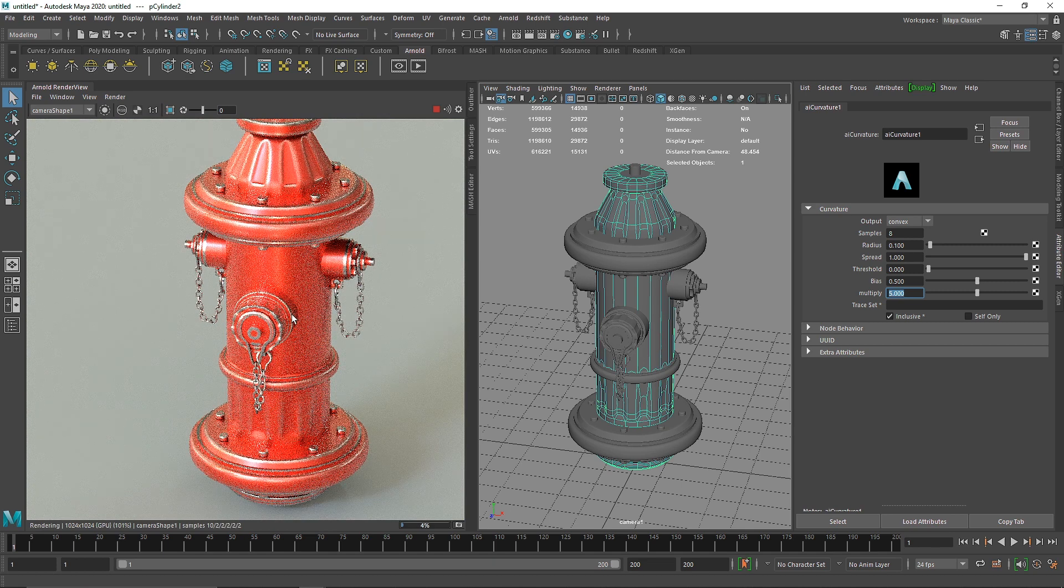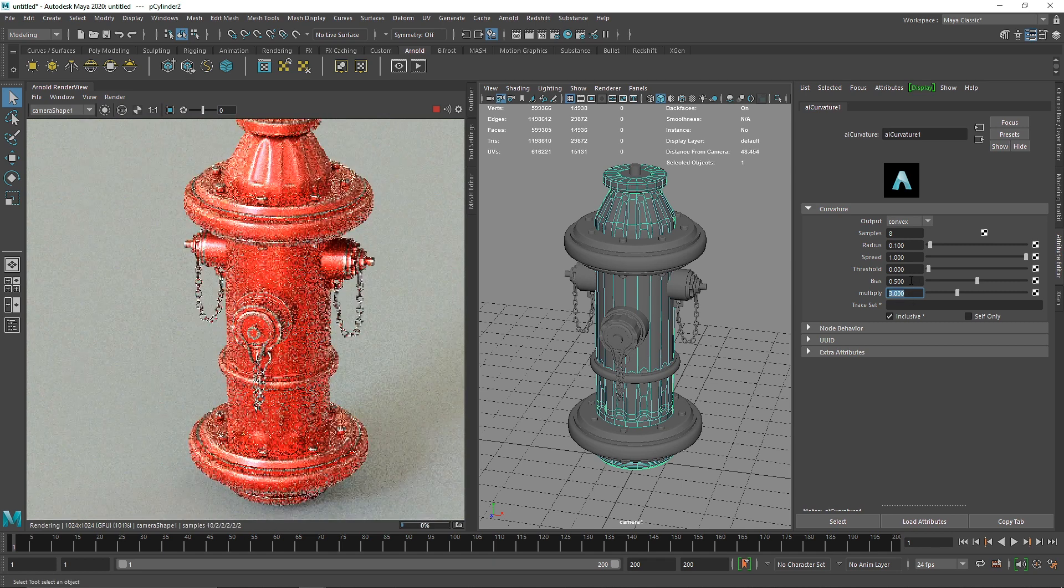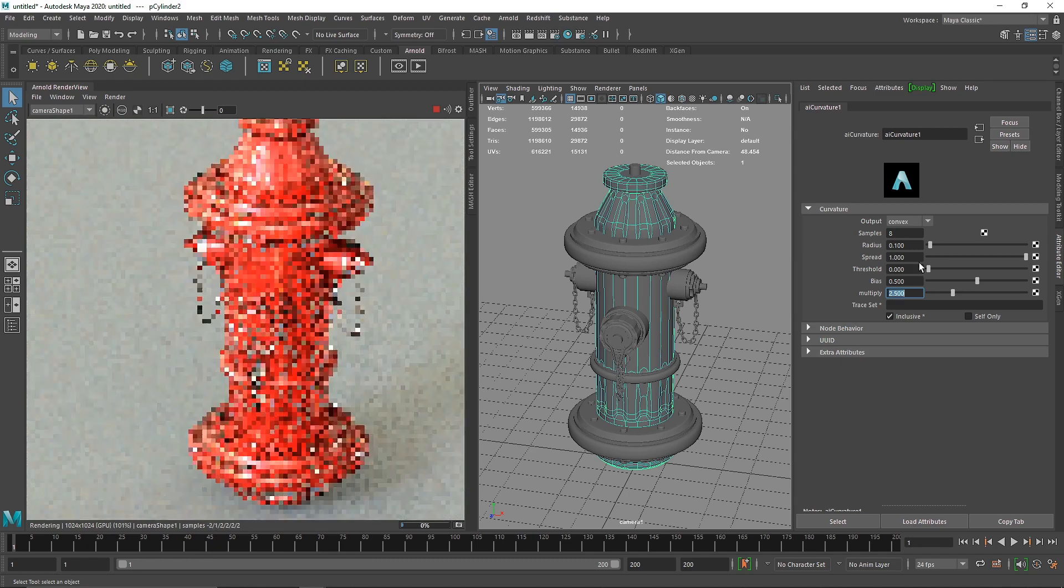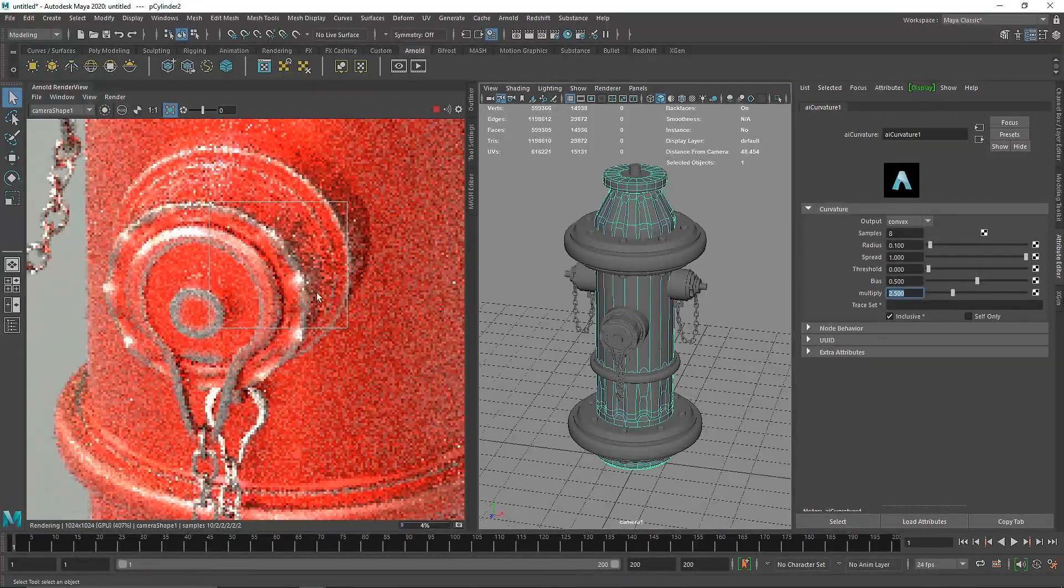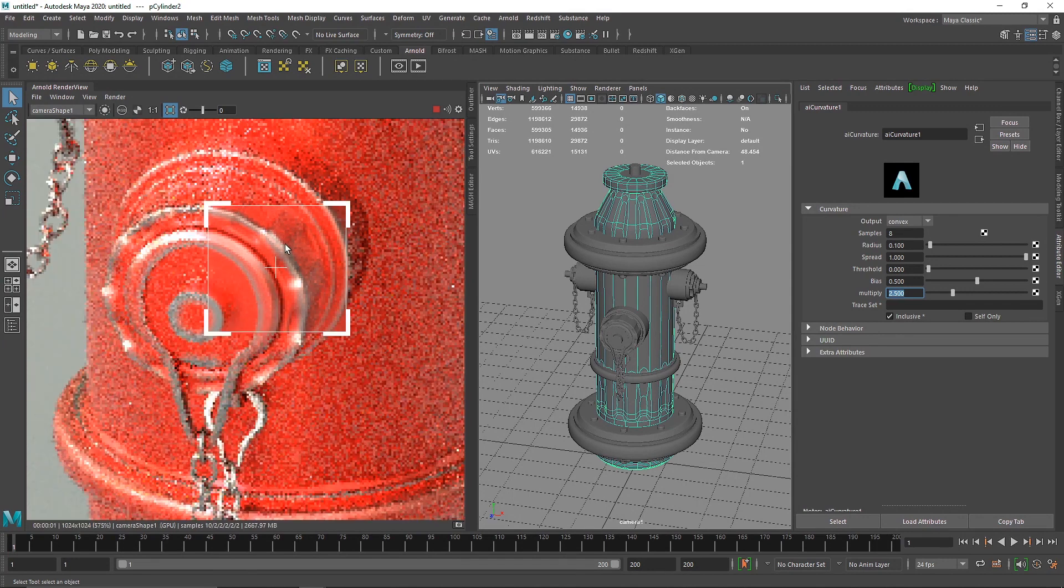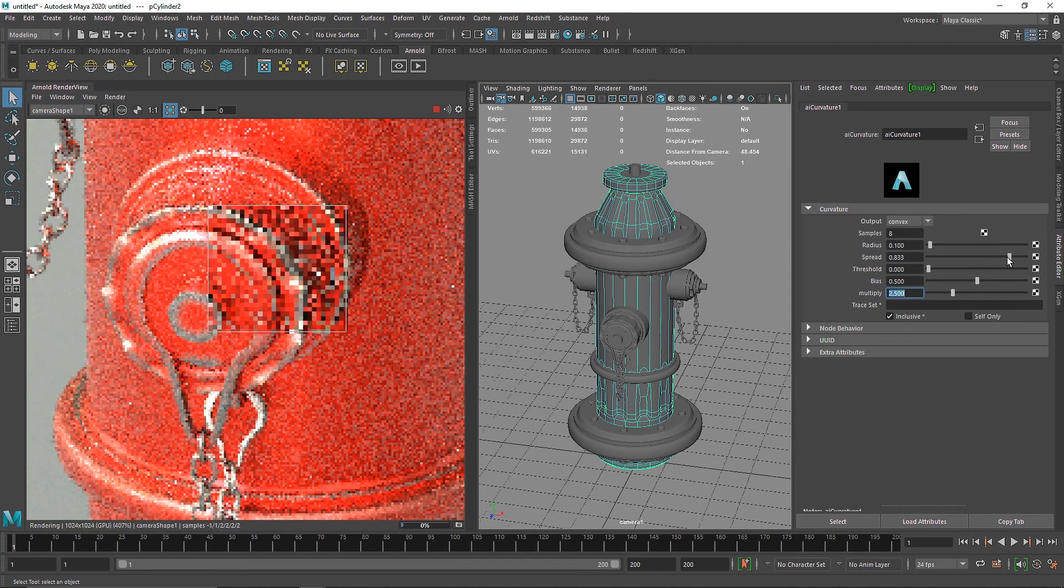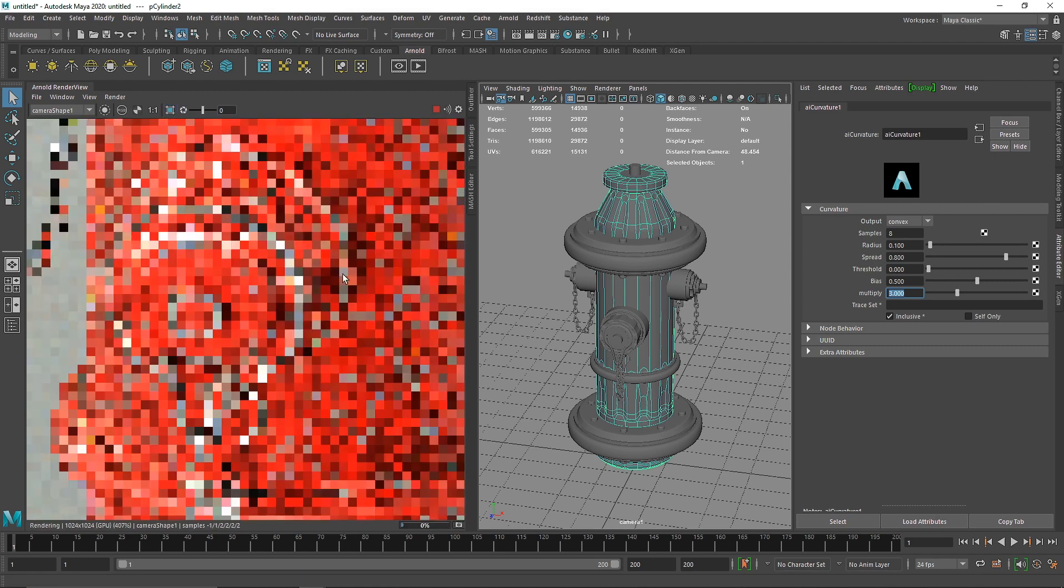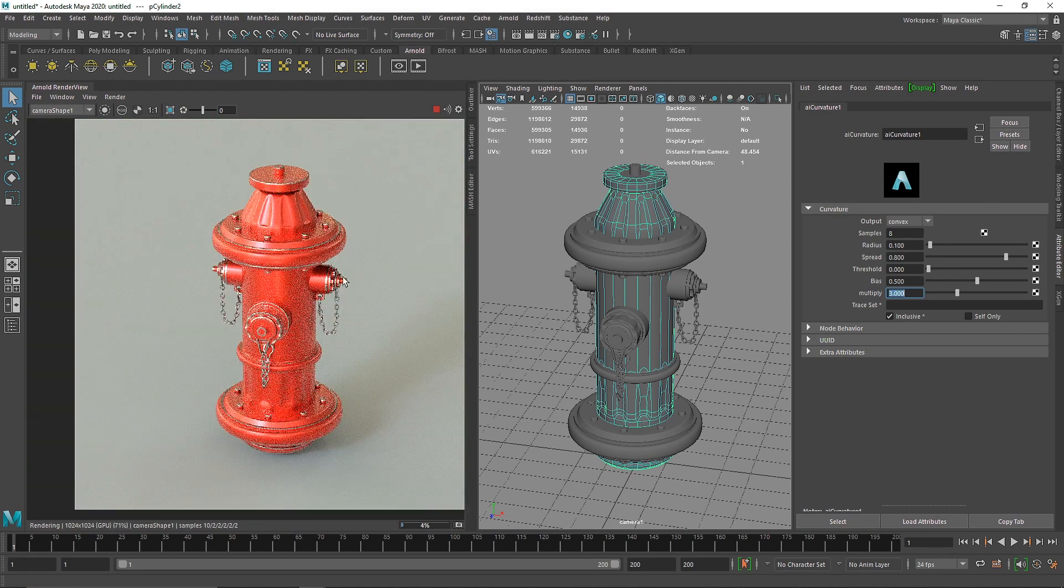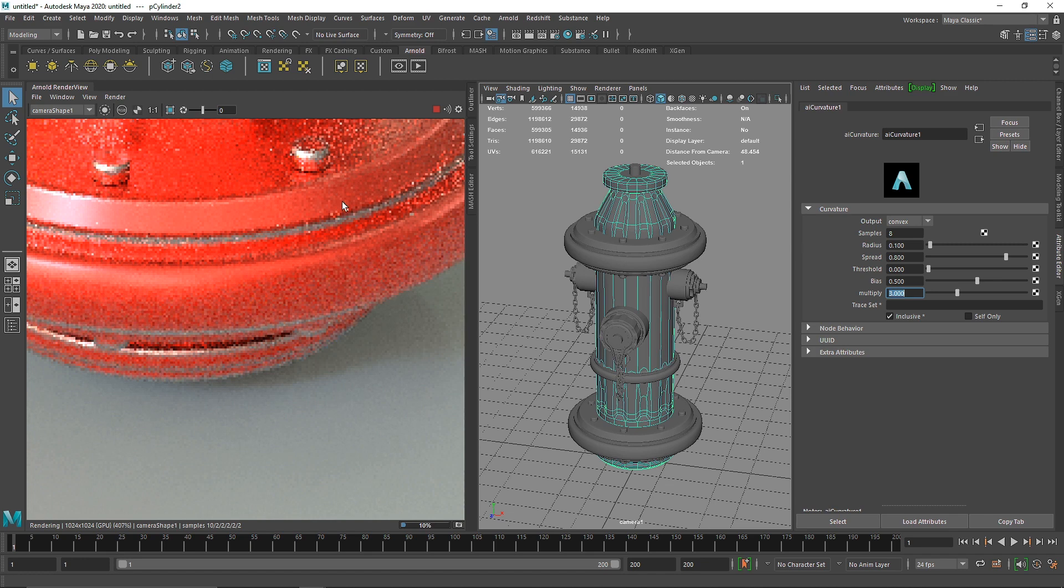I'm going to keep it something like 2.5. I'm going to reduce the spread. Spread controls how much it covers on the overall object at the shading point. I'm going to reduce this to 0.8 and increase to 3.